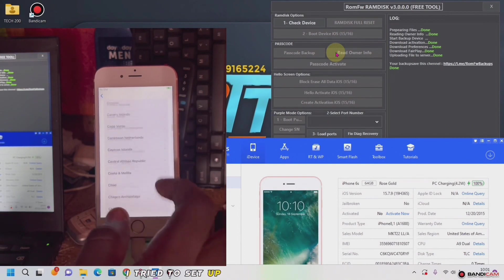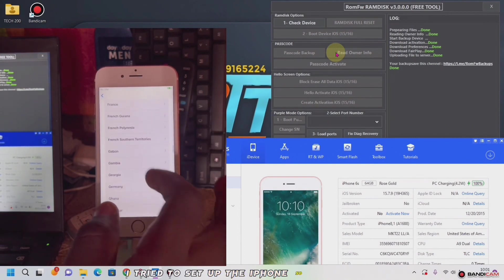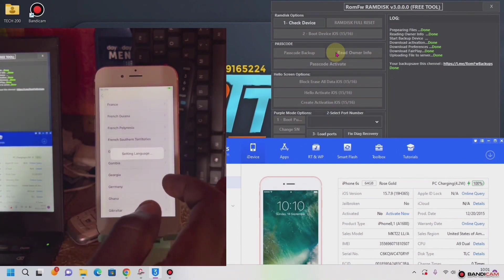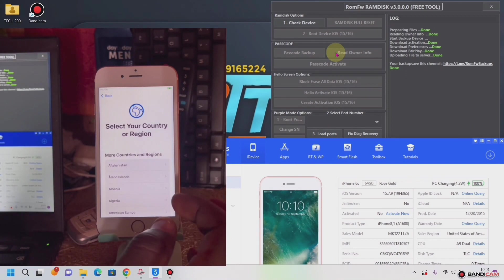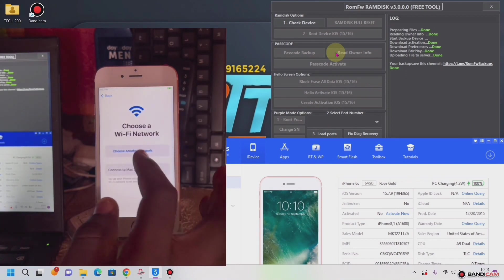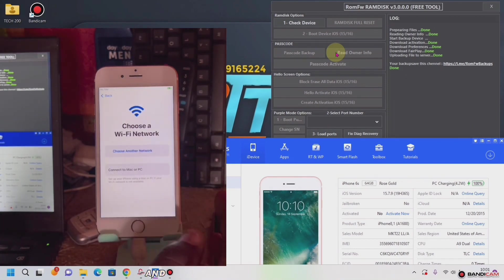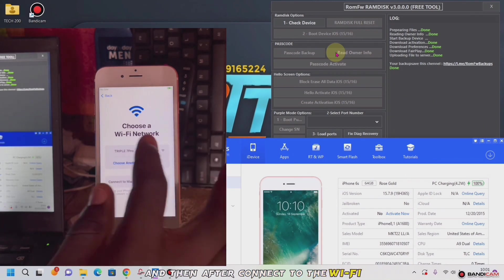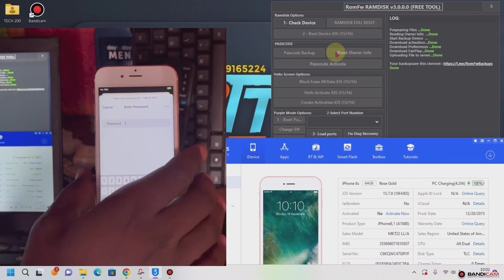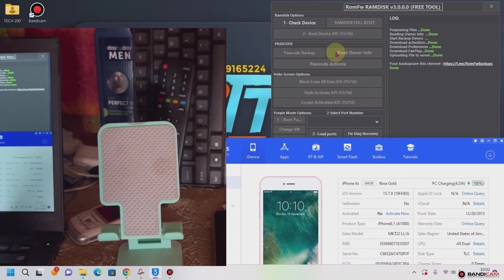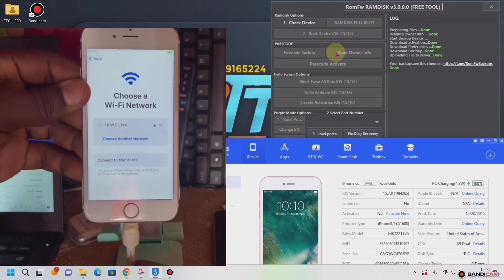I'll try to set up the iPhone. Now when we choose Ghana — you choose Ghana — I'll try to connect with the Wi-Fi. You choose Ghana, you can add to the Wi-Fi.